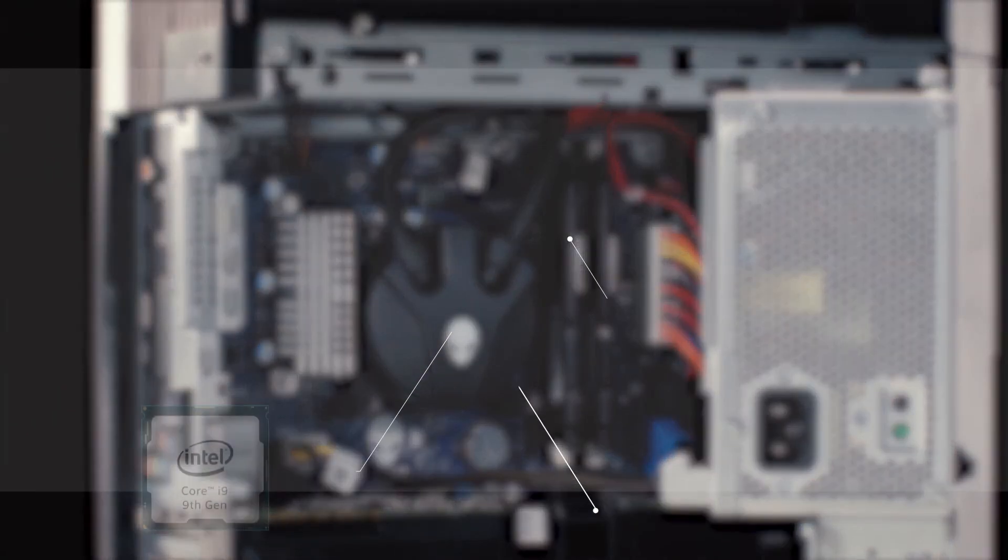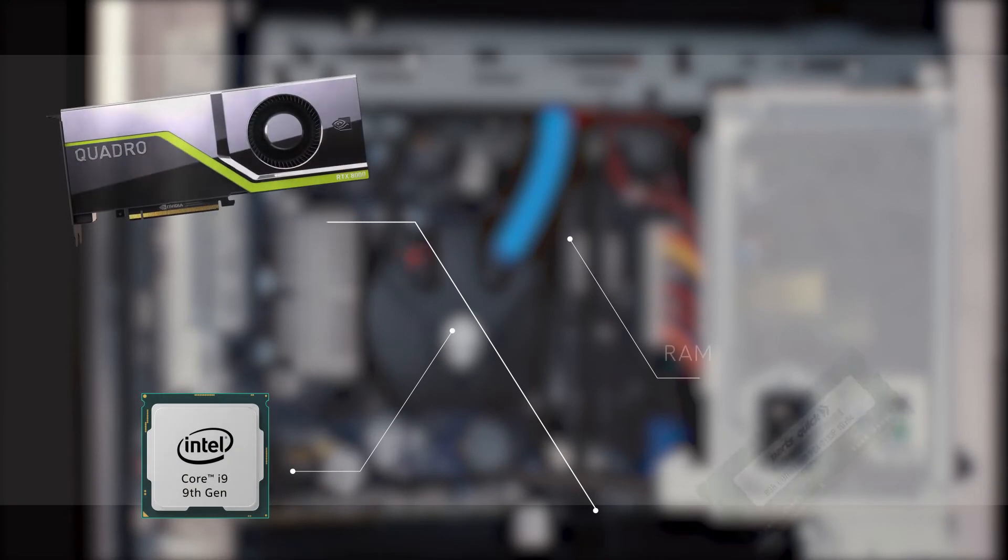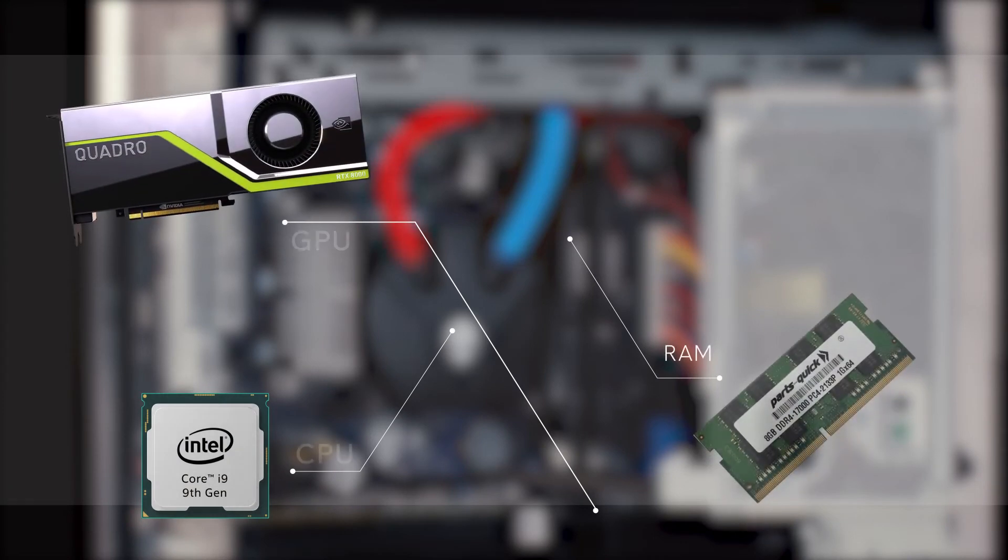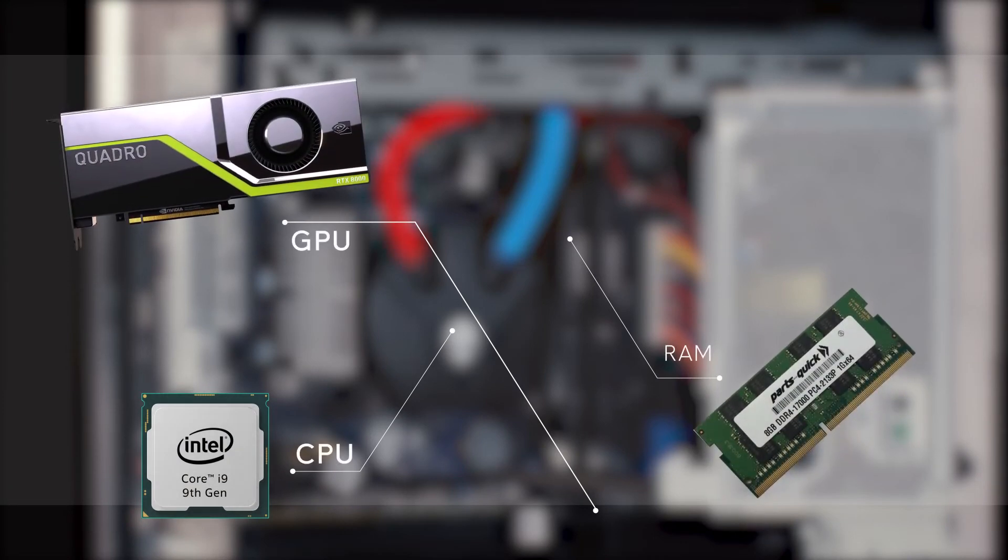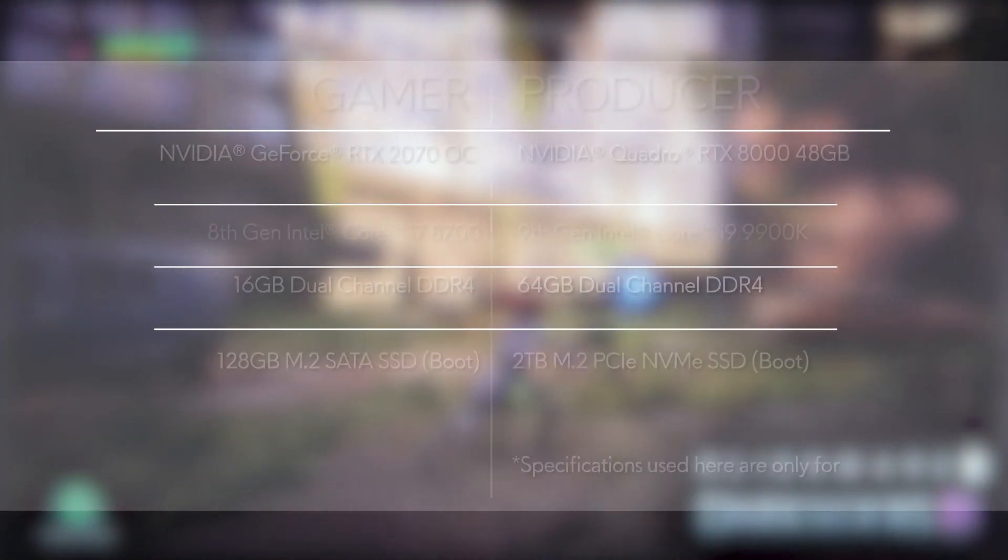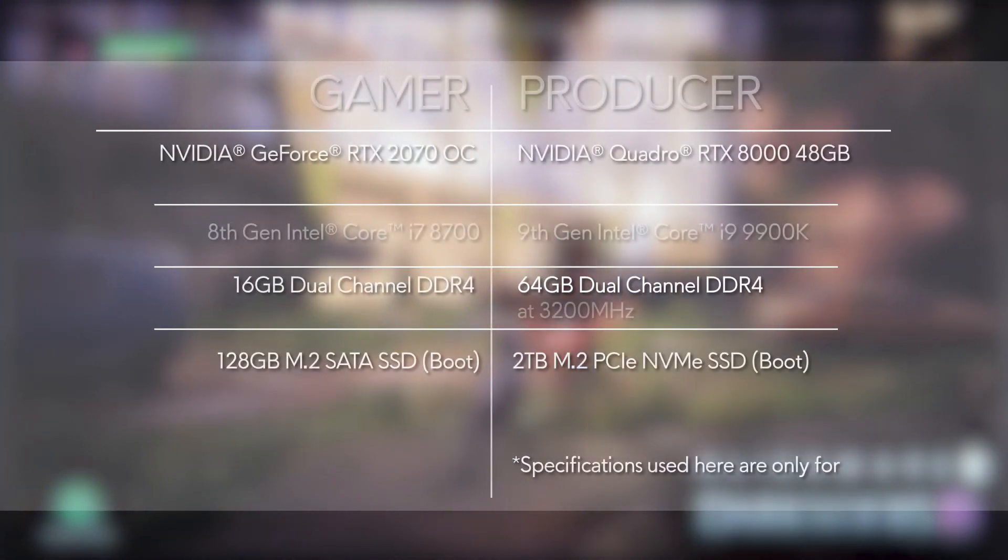On this build, these are the most important components. So, here's how a computer built for gamers and a computer built for producers would look like.